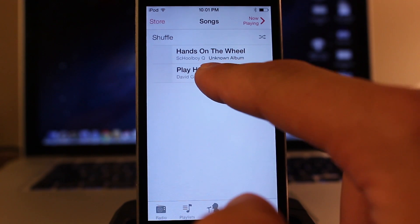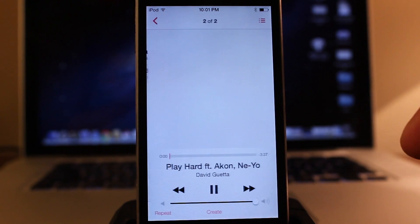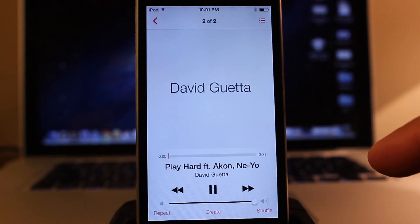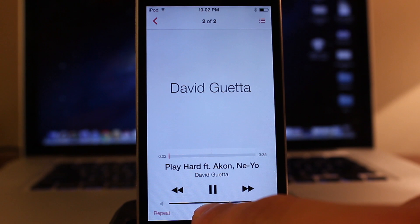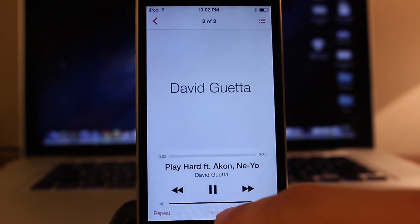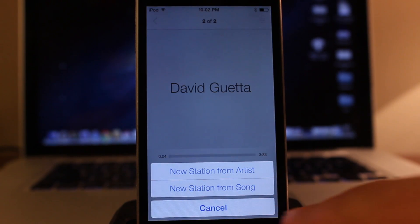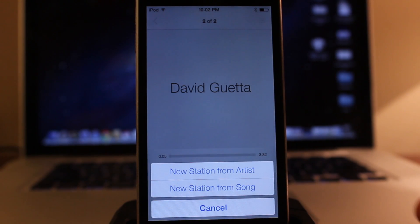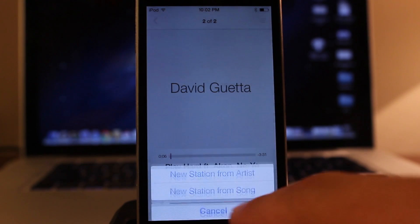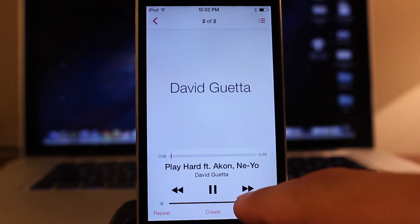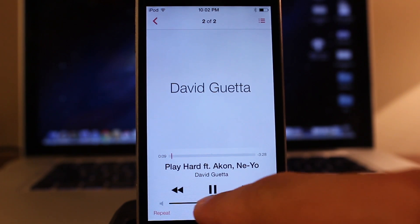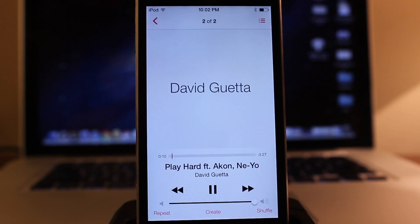And you can easily select one of those to play the song. It gives you an iTunes artwork at the top, along with your media controls at the bottom. And you can also create a new station from this current song that you are listening to as well.